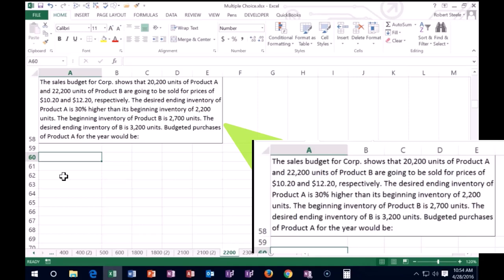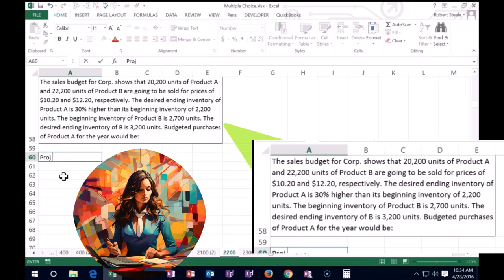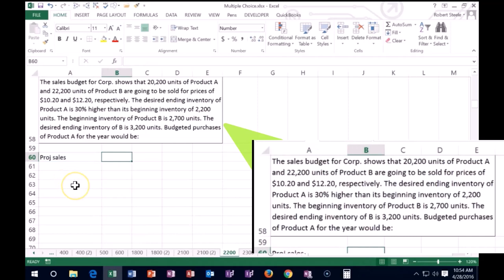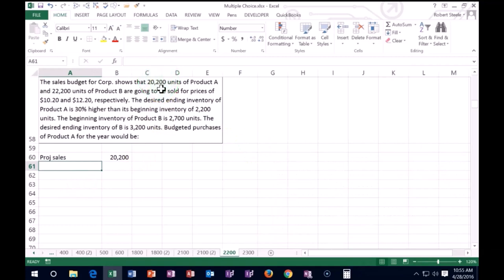Okay, so we're going to try to focus in on product A. So we need to figure out what we need to purchase. Now when we think about what we need to purchase, we have to start off that conversation out with how much do we think we're going to sell? How much do we think we're going to sell of product A throughout the year? So projected sales of product A, cause that's what we're focusing on here, is 20,200 units.